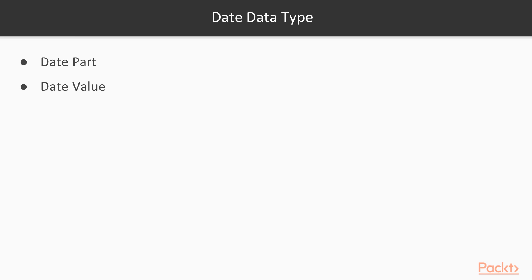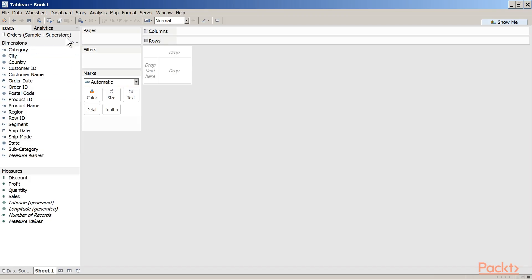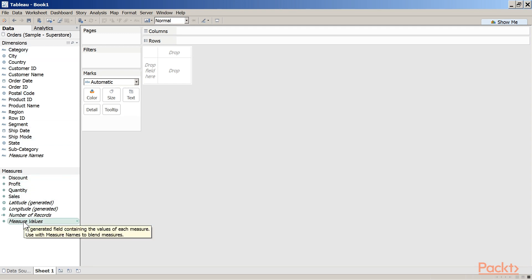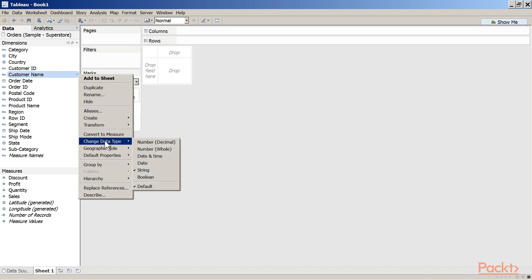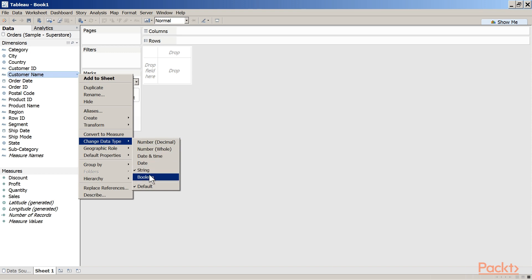Let us look at a demo on dates in Tableau. We are working with data from SampleSuperstore. By default, some fields are placed under Dimensions and some under Measures. Fields containing quantitative or numerical information — that is, those with a number data type — are placed under Measures, for example, Discount, Profit, Quantity, and Sales. The data types supported by Tableau are Number Decimal, Number Whole, Date and Time, Date, String, and Boolean.